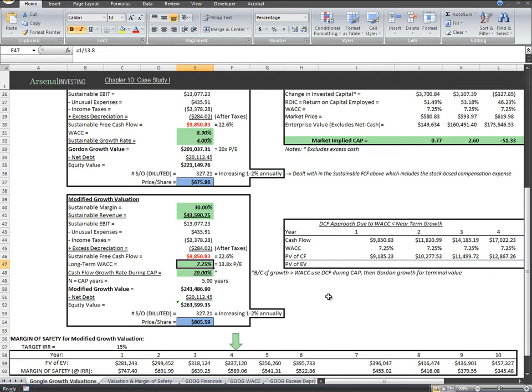Next, we've chosen a 20% CAGR for Google's cash flow. We're sticking to the 15% growth in year one for simplicity of using the same results, and again it is conservative, but then 20% growth for years two through five.